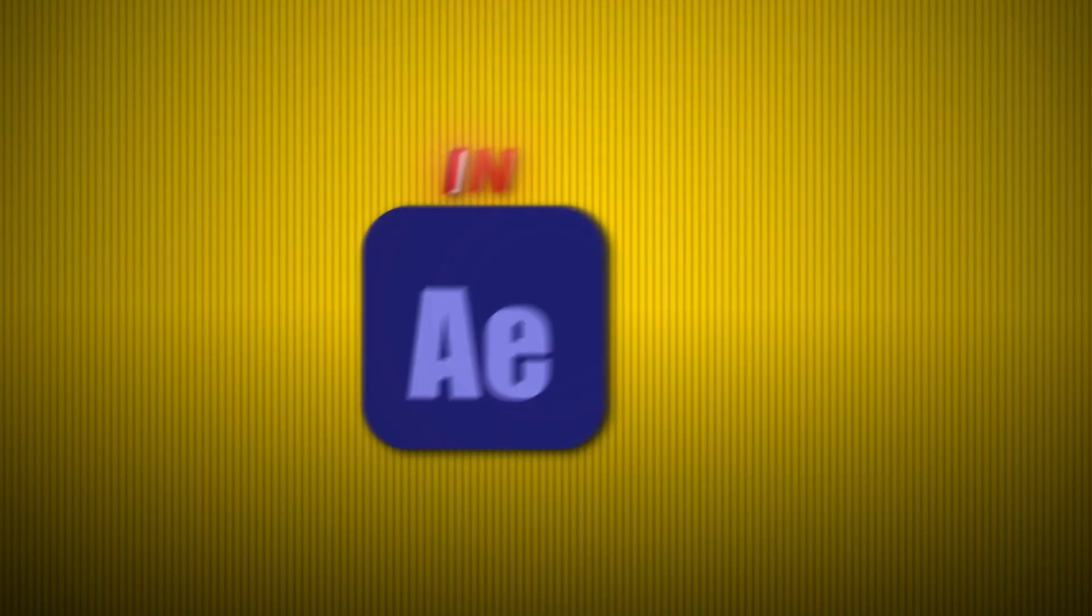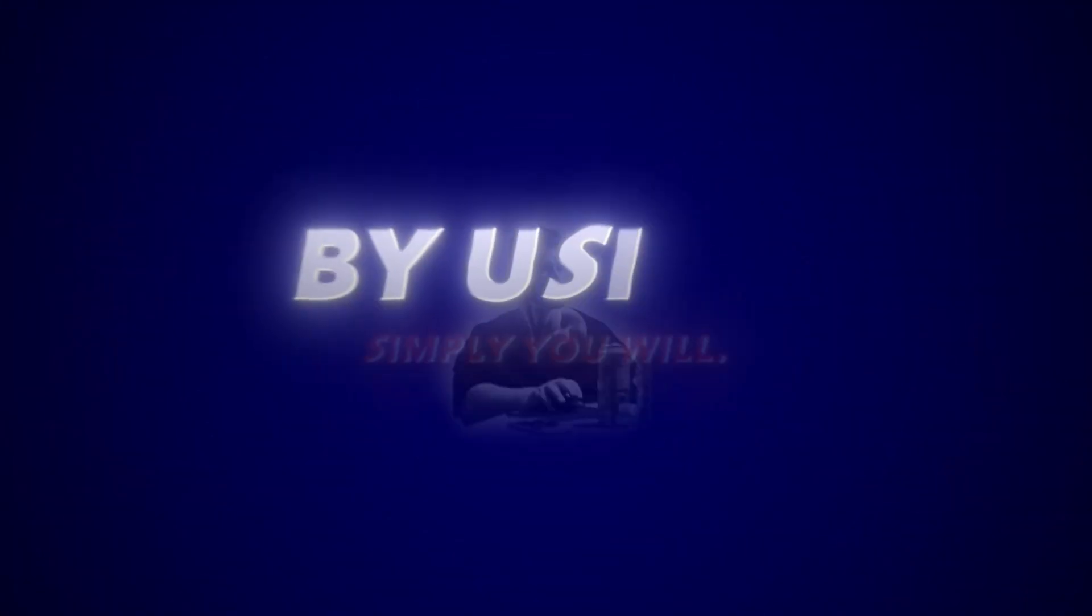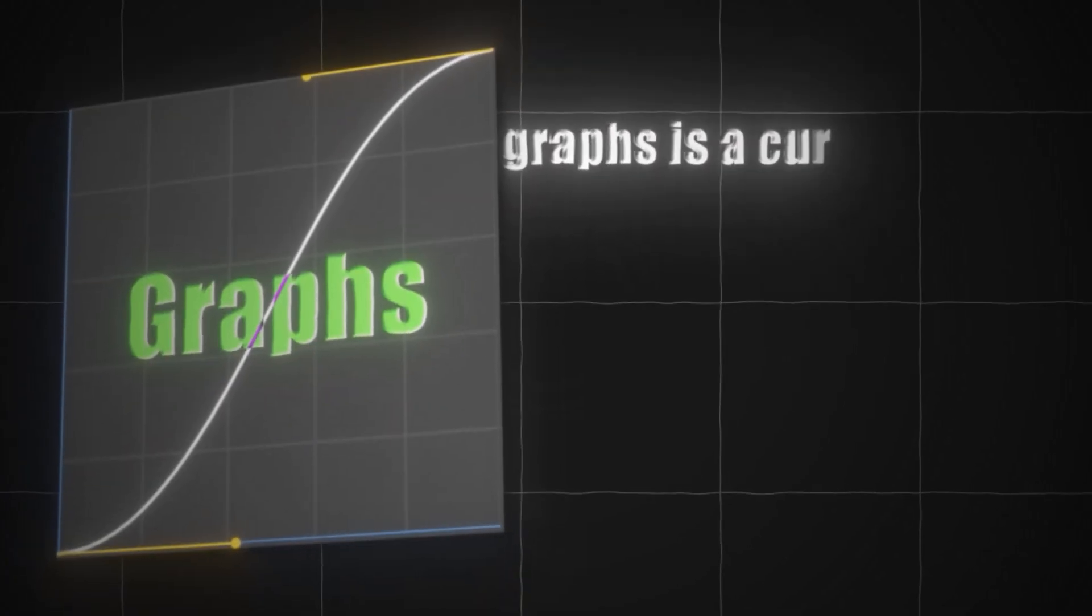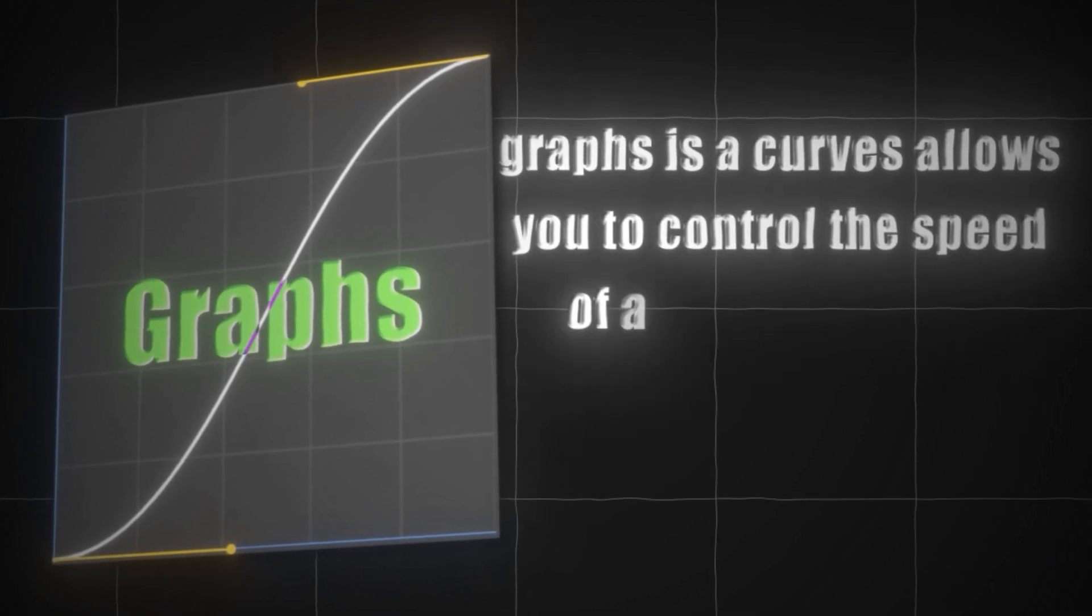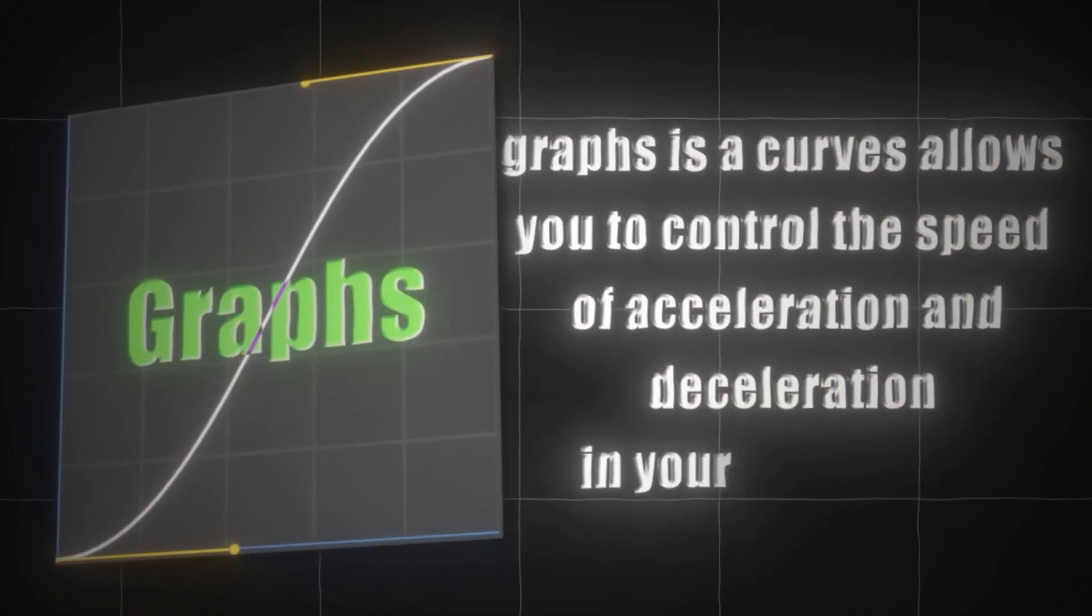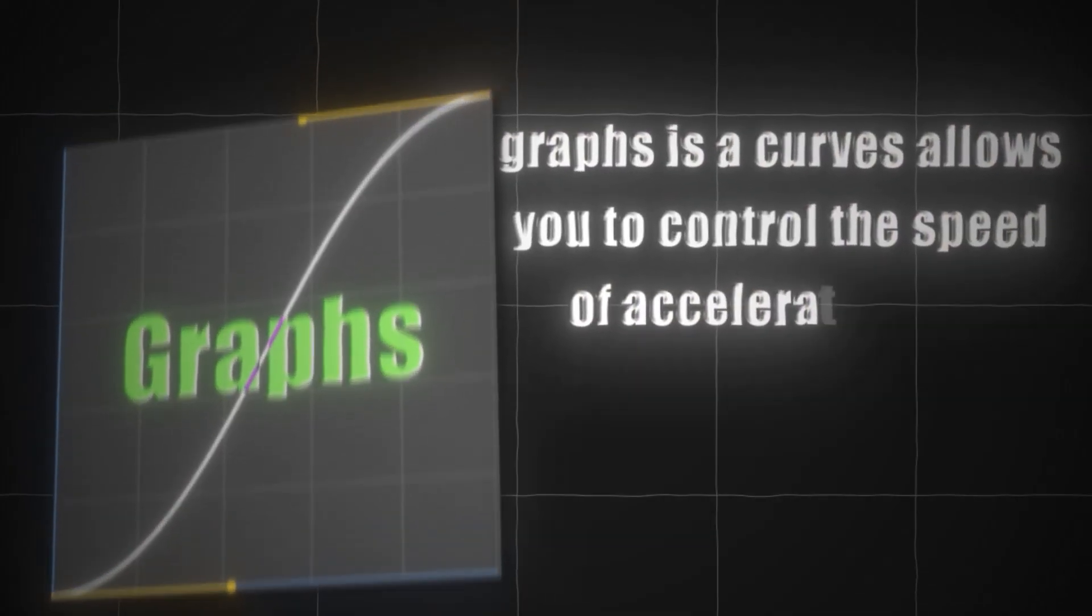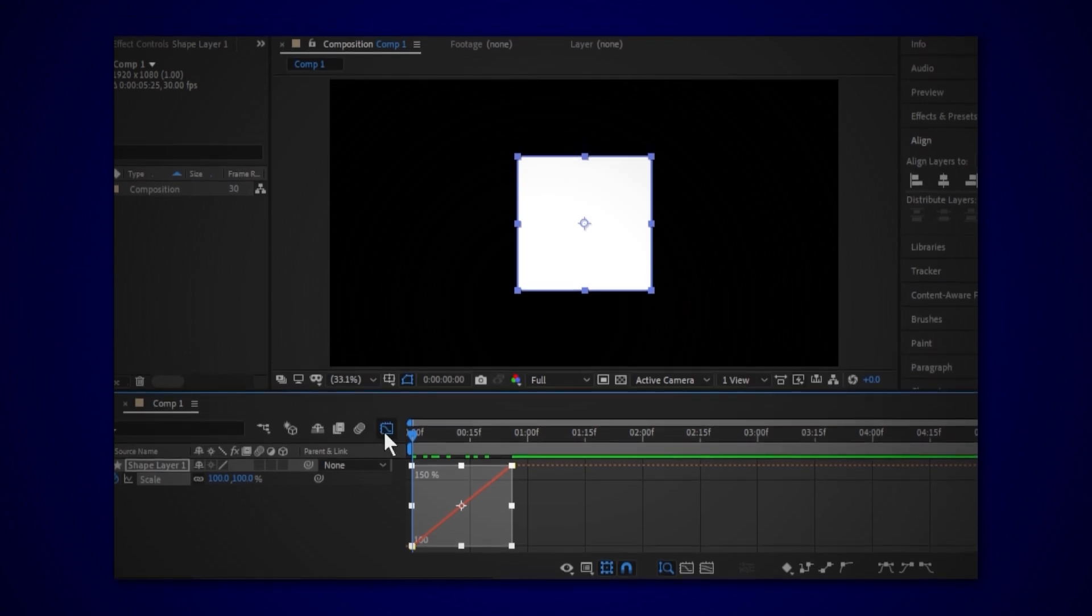Want to make smooth animations in After Effects? You can do this by using graphs. Graphs is a curve that allows you to control the speed of acceleration and deceleration in your animations.